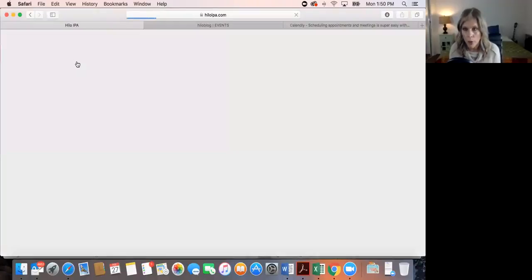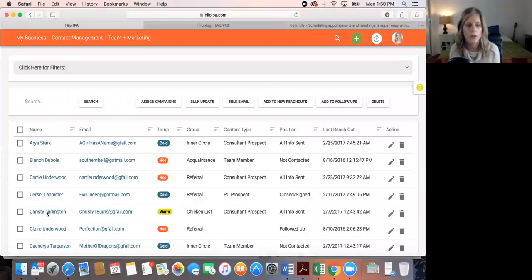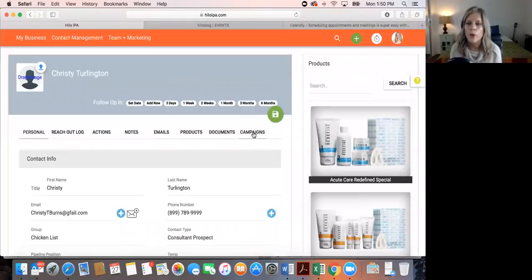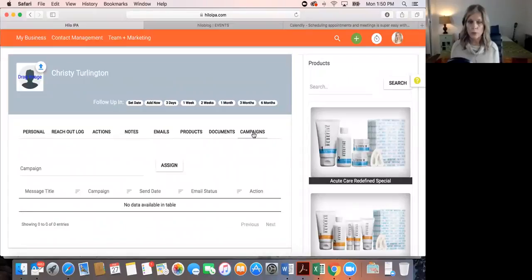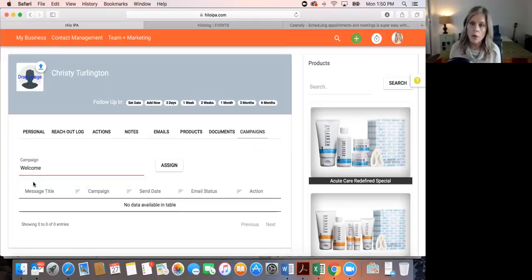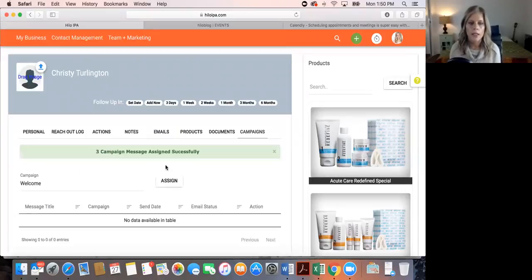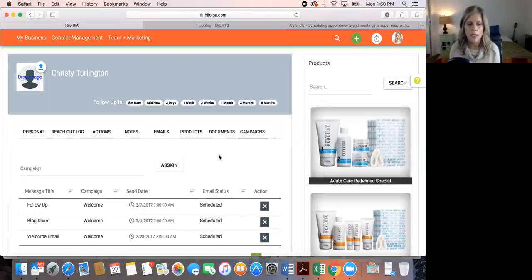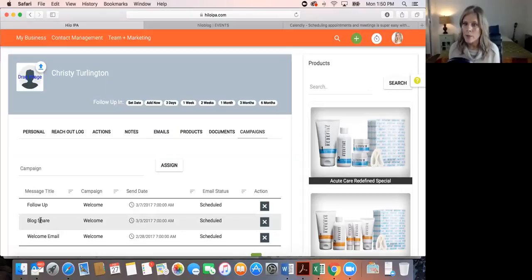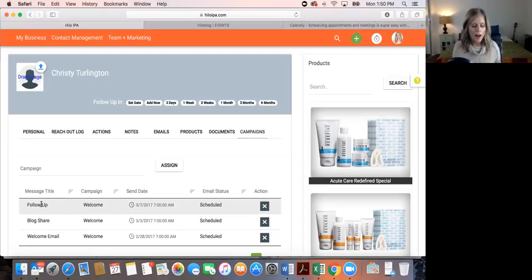The other way is to assign the campaign directly from an individual's contact card. We'll go to Christy's card, click Campaigns, choose 'Welcome,' click Assign, and three campaign messages are assigned successfully. She'll get the first email tomorrow, the second three days later, and the third four days after that. This gives you a lot of flexibility in how you manage your follow-up.